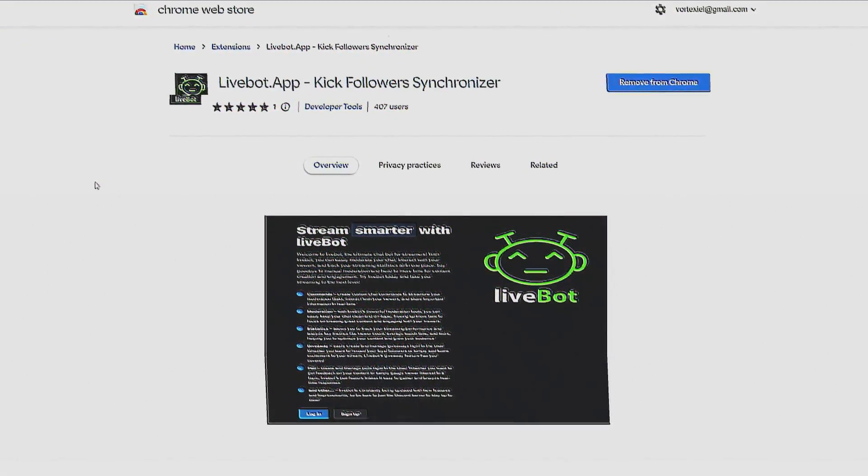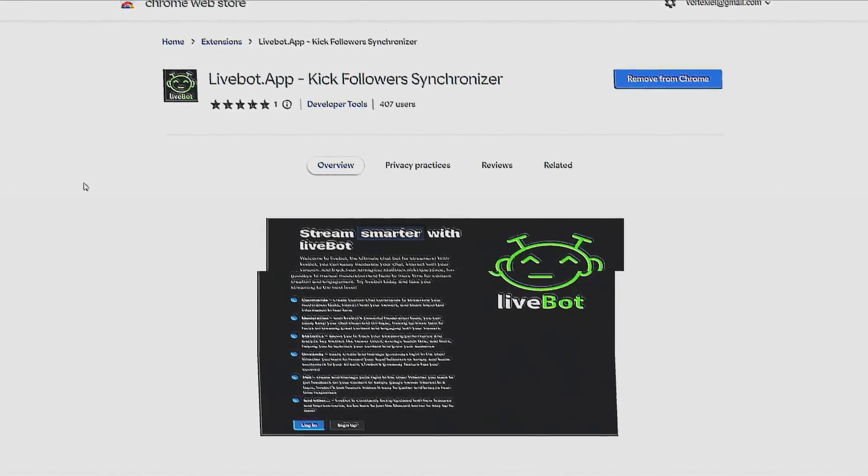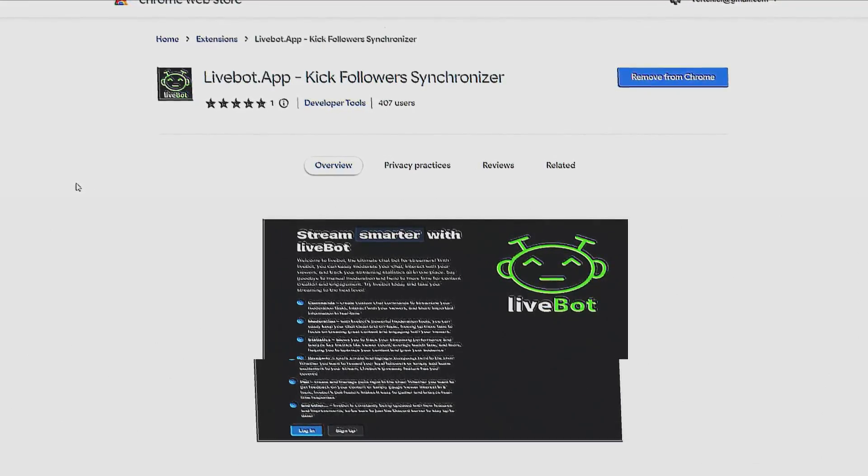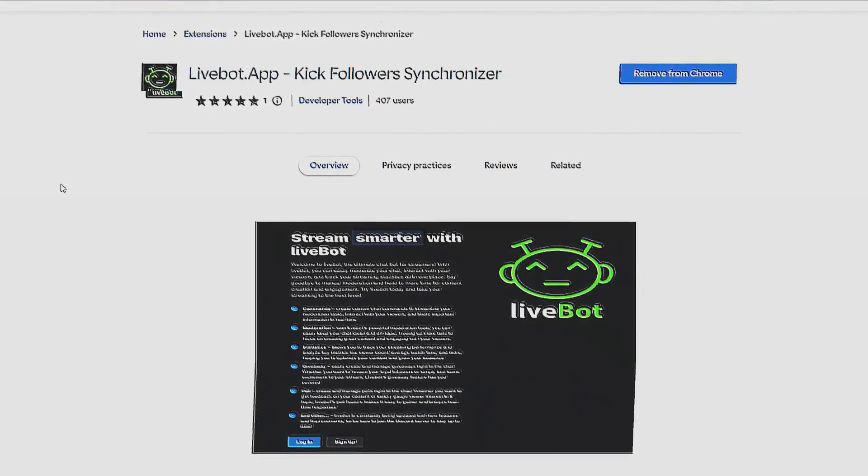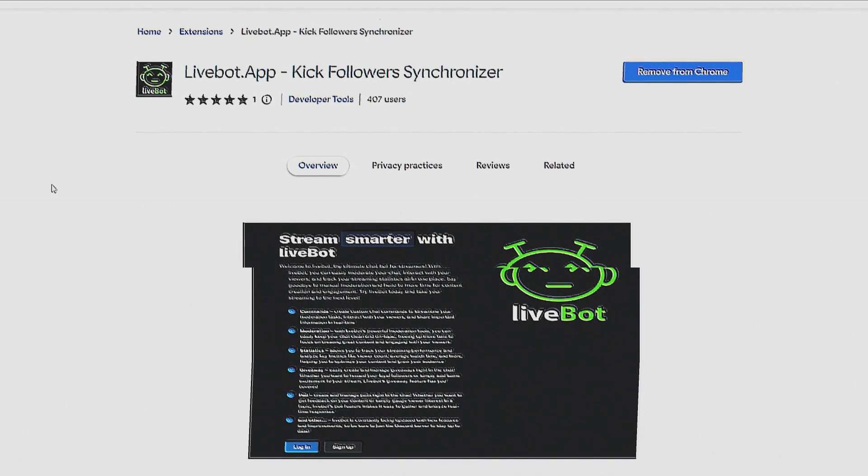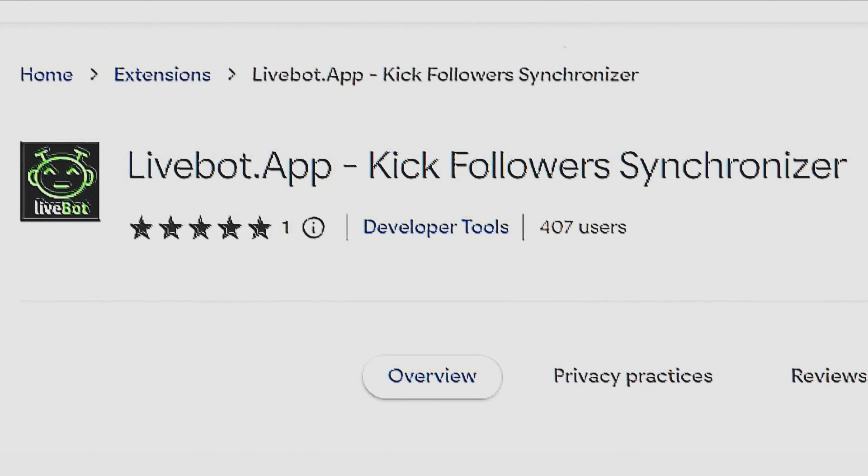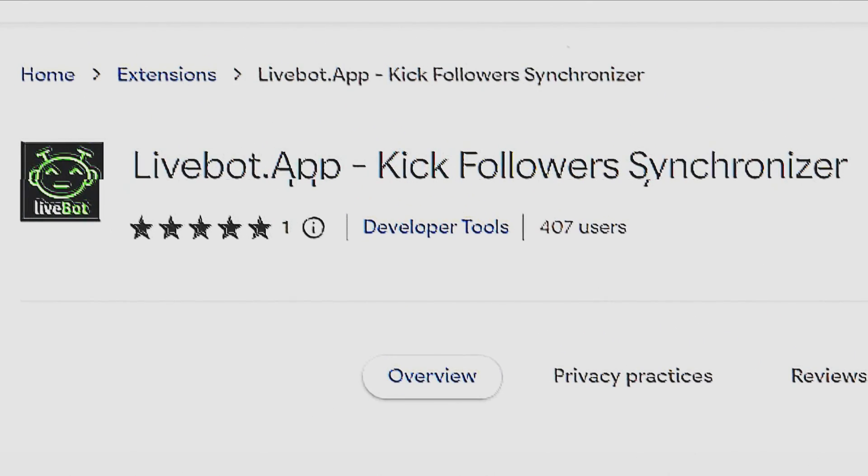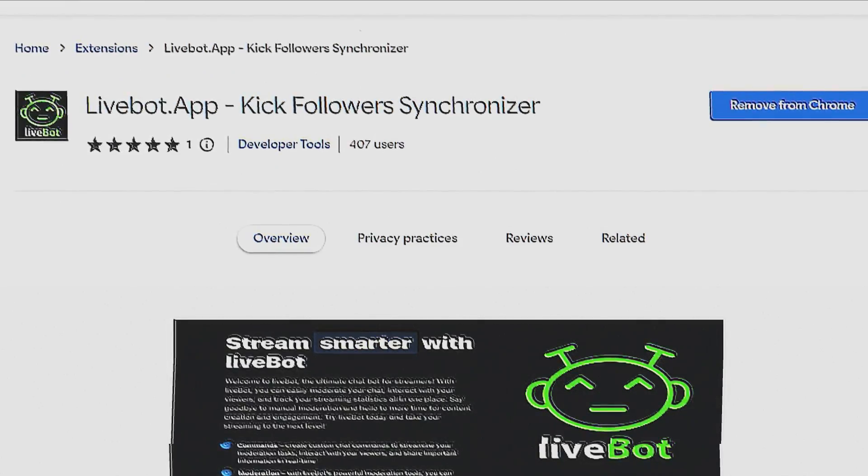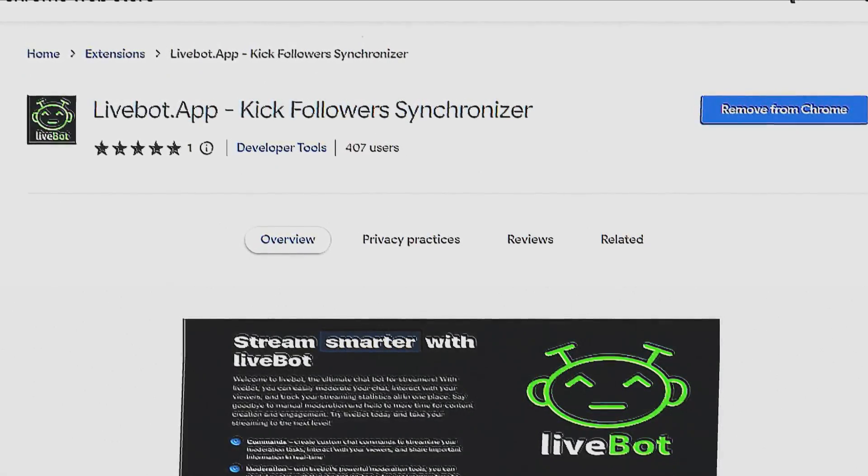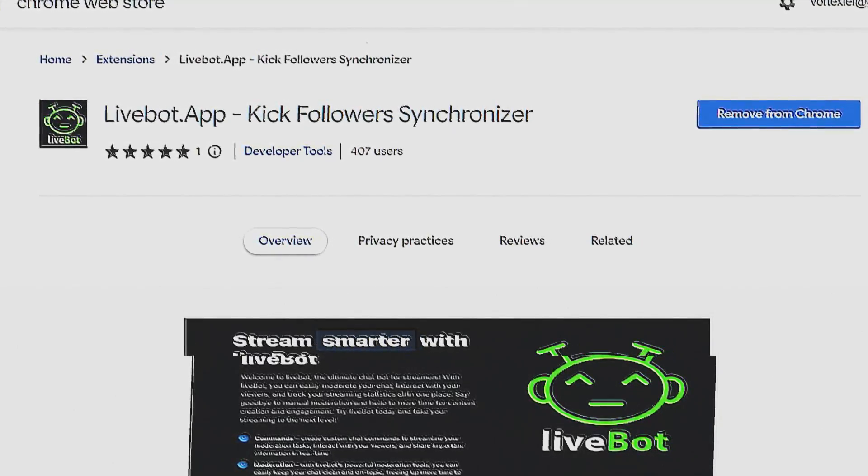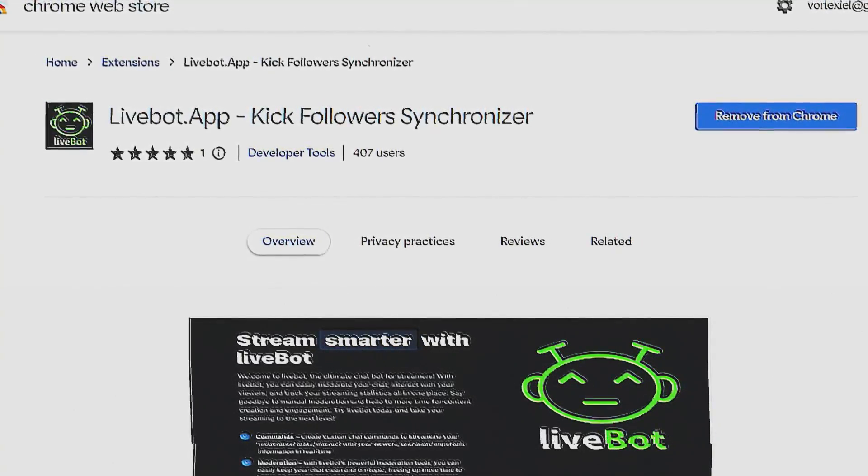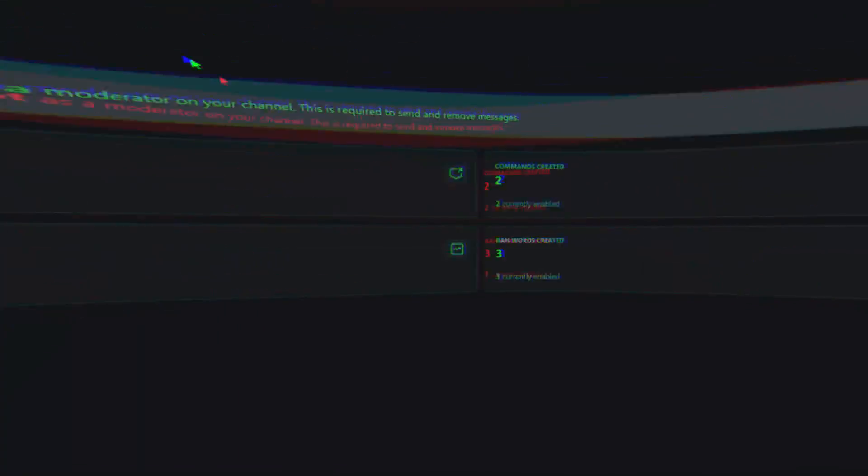Vortex CL from the future intervening quickly. Before you proceed any further with the instructions, you must download the livepod.up Kik Follower Synchronizer extension from the Google Web Store. Without this extension, it's most likely not going to work. I will send a link to it as well as to the website in the description of the video.